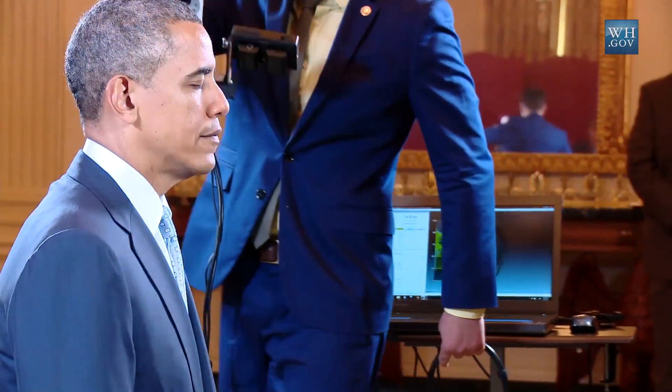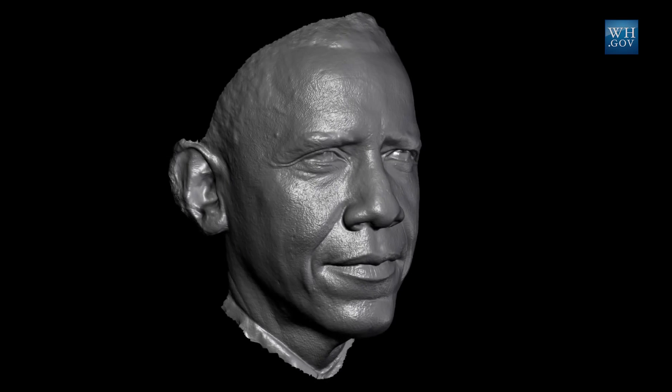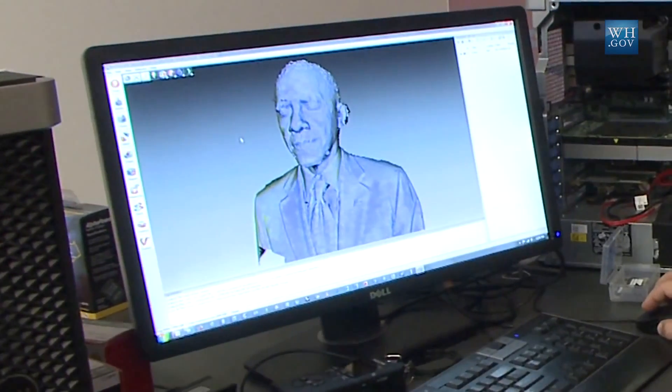The president getting his likeness scanned, as cool as that is, is also about a broader trend that's going on — the third industrial revolution. It's the combination of the digital world and the physical world that is allowing students and entrepreneurs to go from idea to prototype in the blink of an eye.